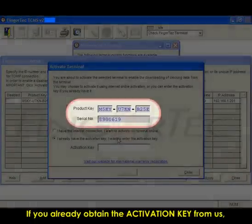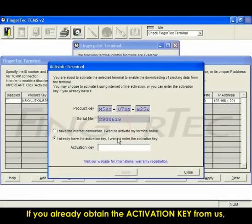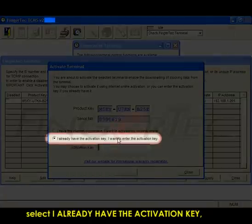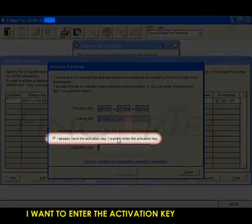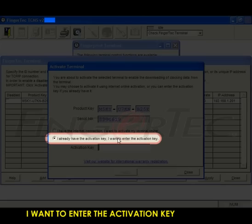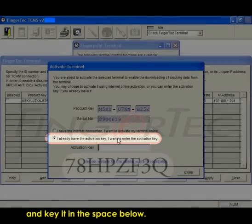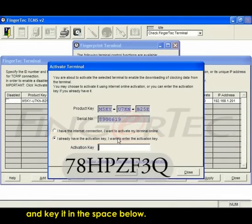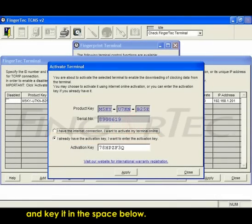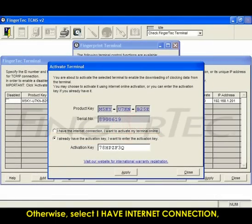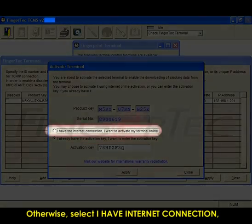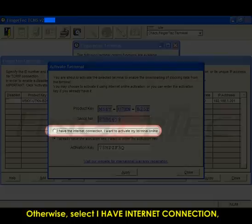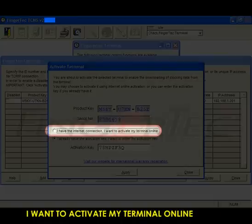If you've already obtained the activation key from us, select 'I already have the activation key' and enter the activation key in the space below. Otherwise, select 'I have internet connection, I want to activate my terminal online.'